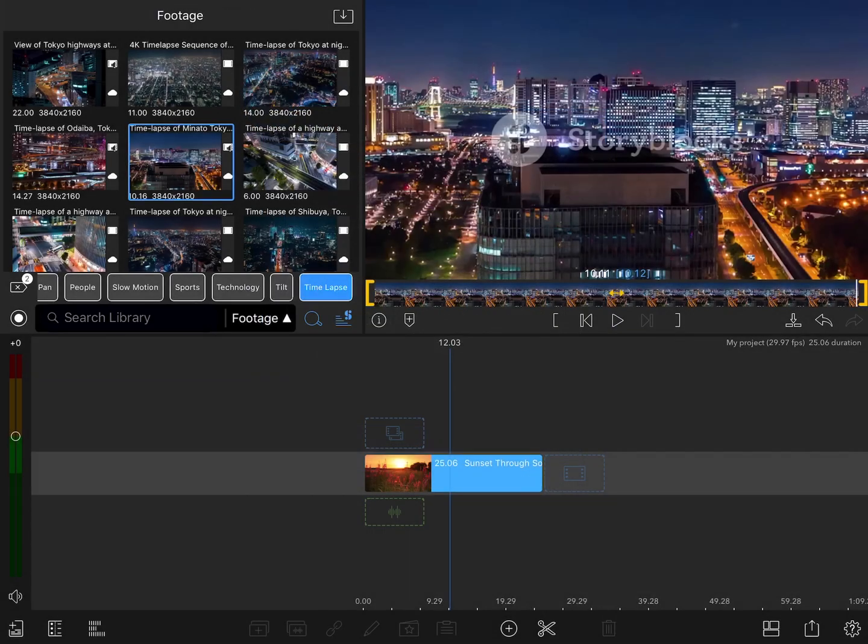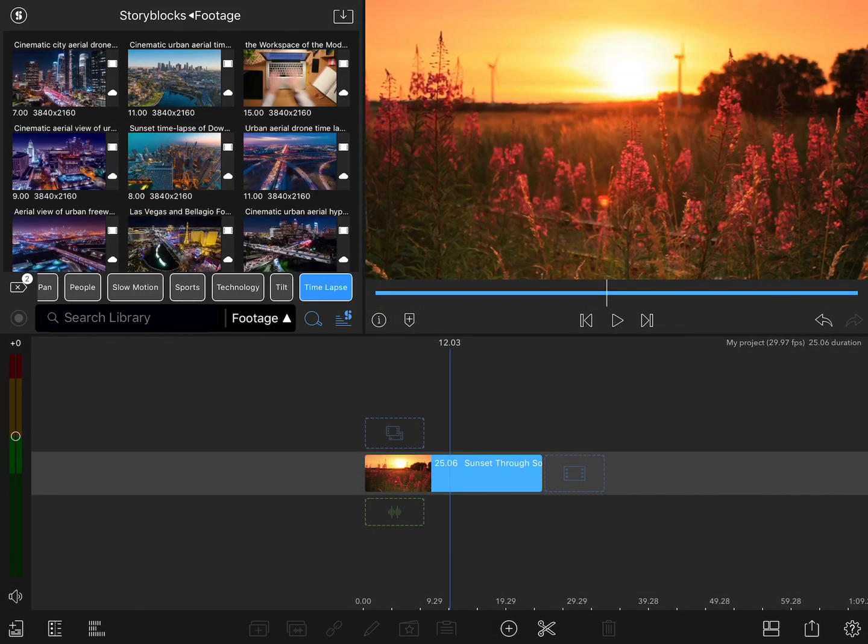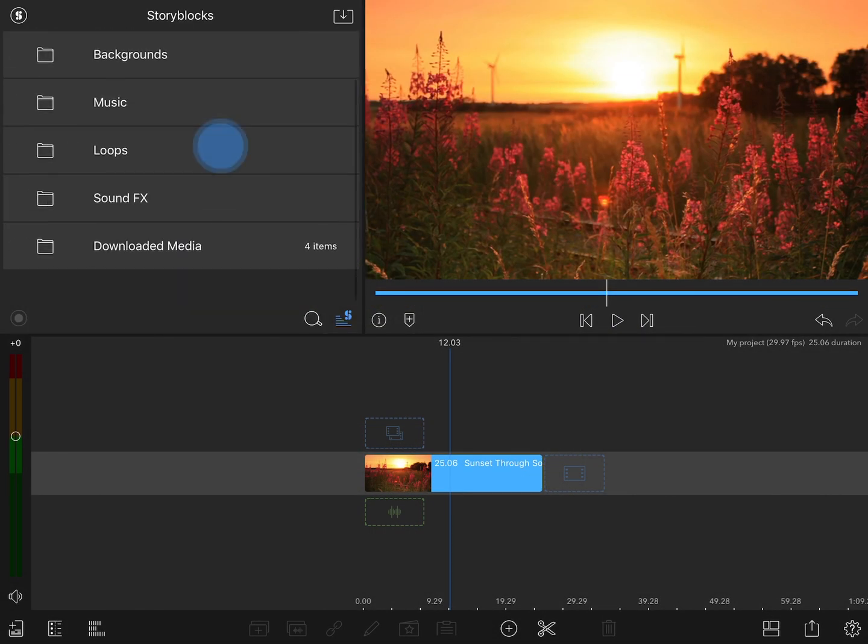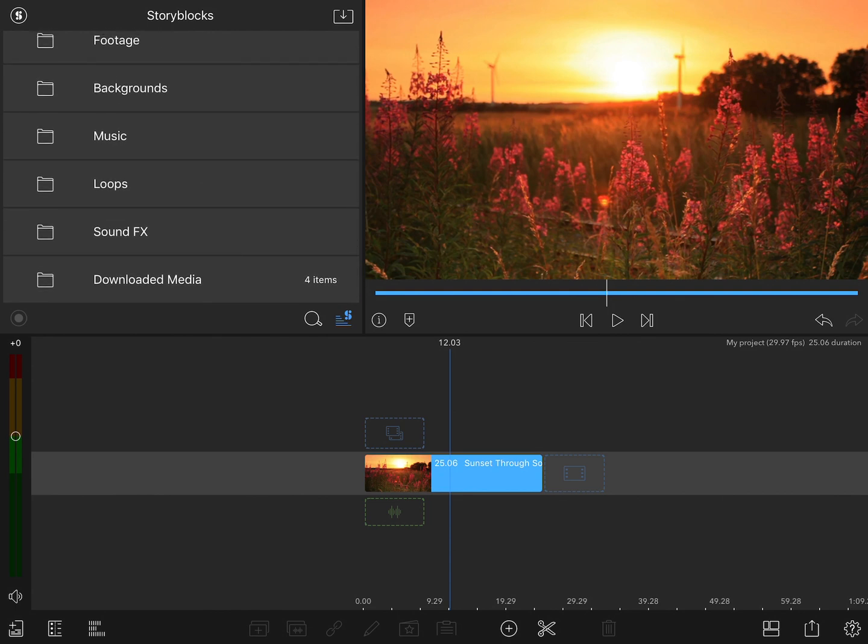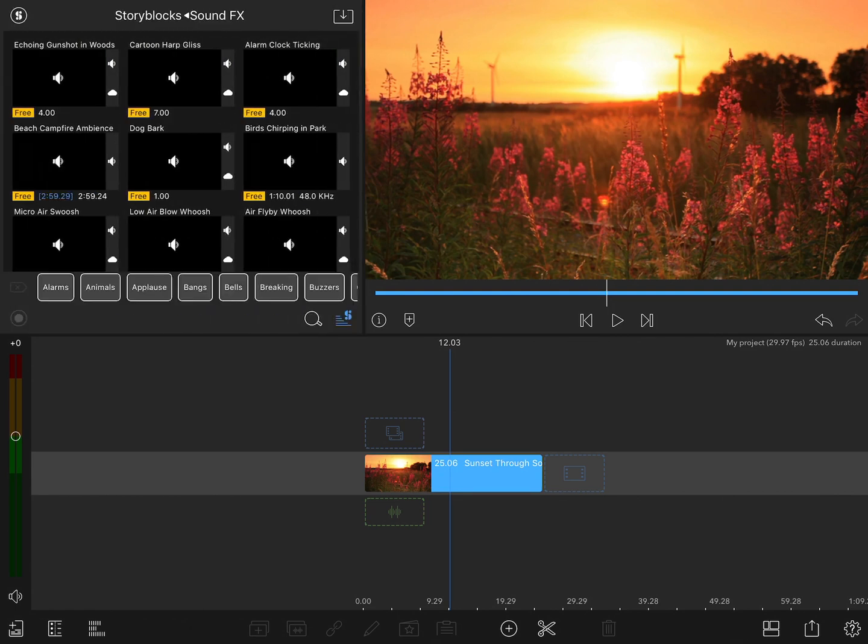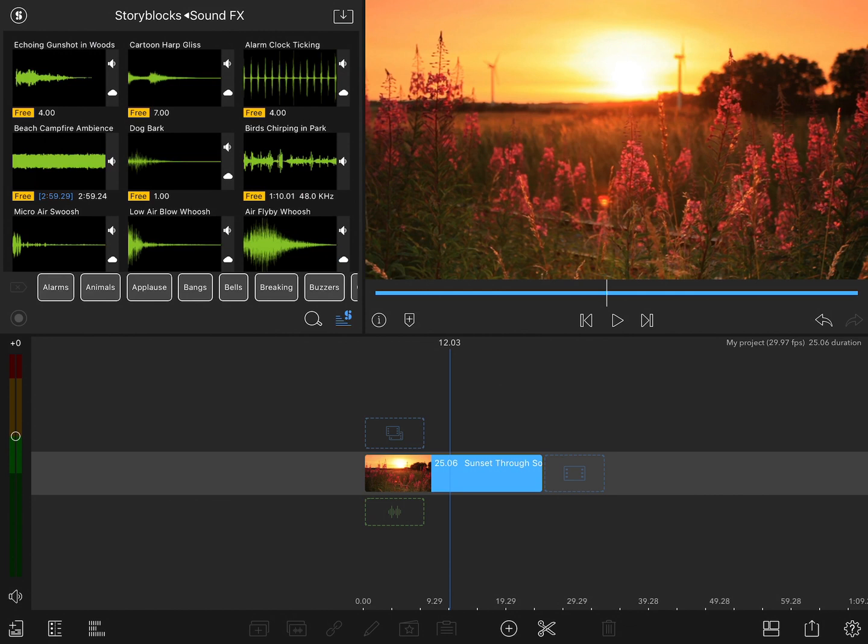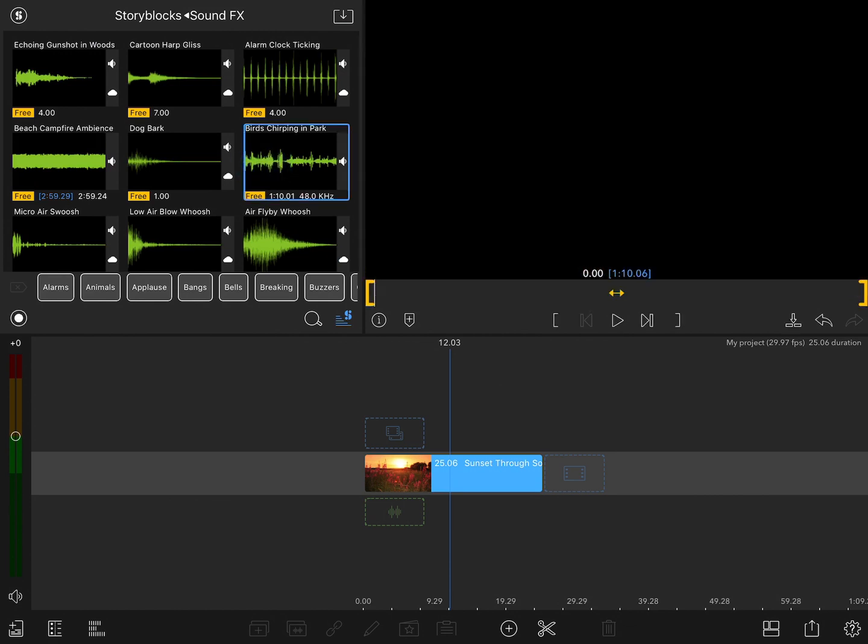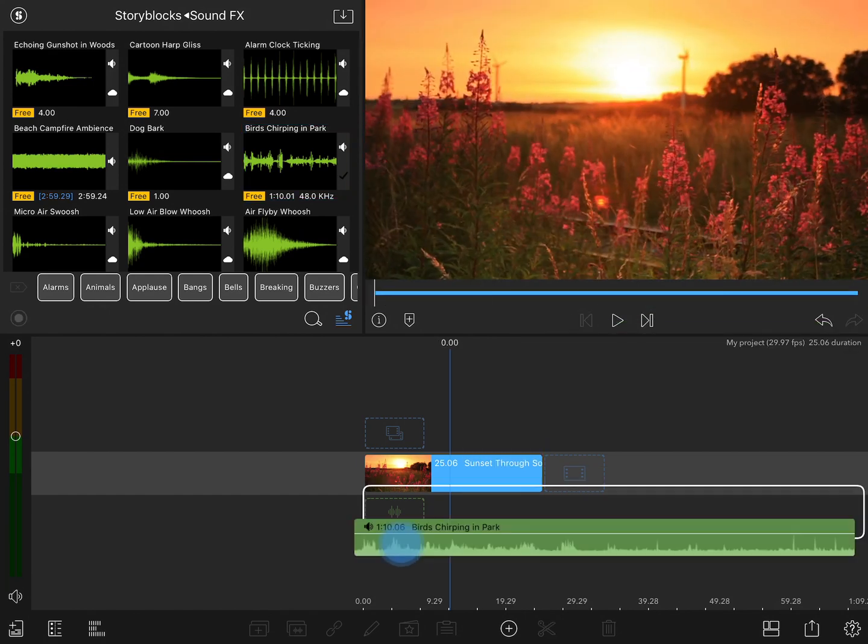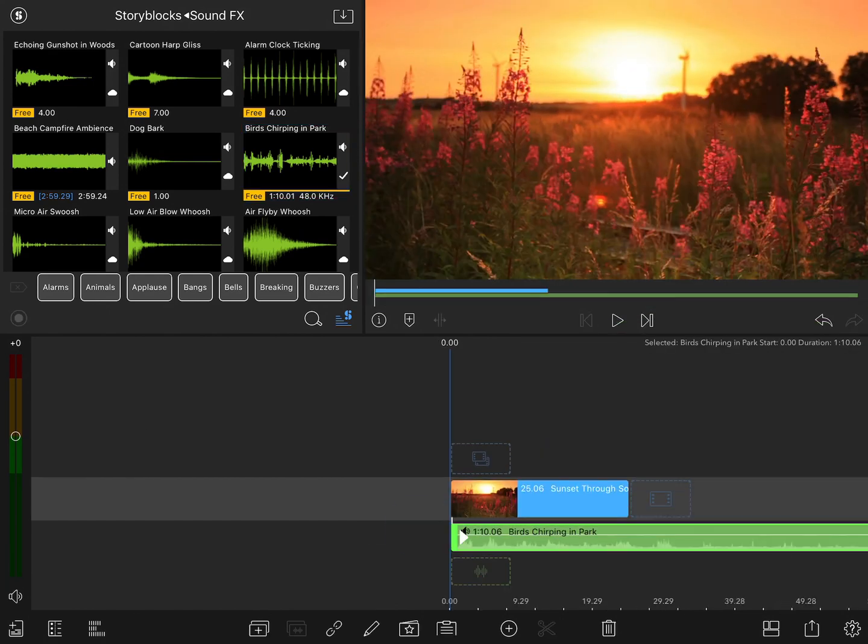You can use the same tools to find music or sound effects. I'll go back to the top of the Storyblocks page, load up the sound effects. And once again, there's a few free ones at the top. Let's grab this birds chirping in the park and see what that sounds like. That's pretty good. I'll go ahead and add that to this project.